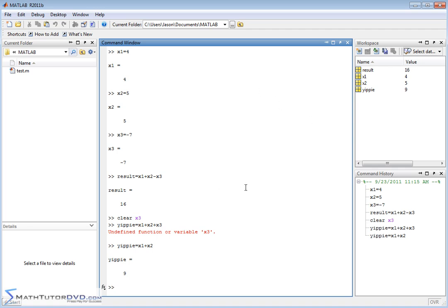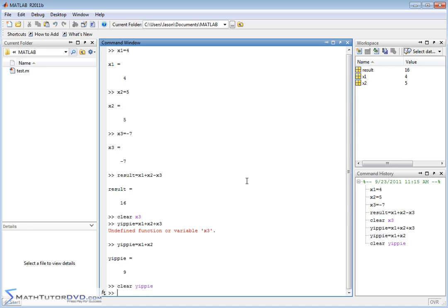So that's how you remove variables individually. You type in clear and then the variable name, like this. I can do that and clear this variable.